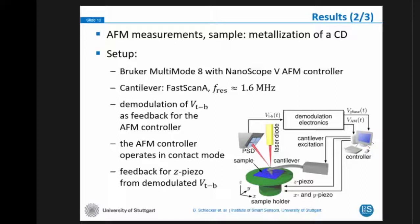For the AFM measurements, we used as a sample the materialization — the surface structure — of a compact disc. We used a commercial Multimode AFM from Bruker, which was not modified at all, with a Nanoscope 5 AFM controller, delivering a resonant frequency of approximately 1.6 MHz. We used our demodulation electronics to demodulate the top-minus-bottom signal from the deflection measurement, and fed our demodulated signal into the AFM controller, which then generated the feedback signal for the Z-piezo and reconstructed the image.